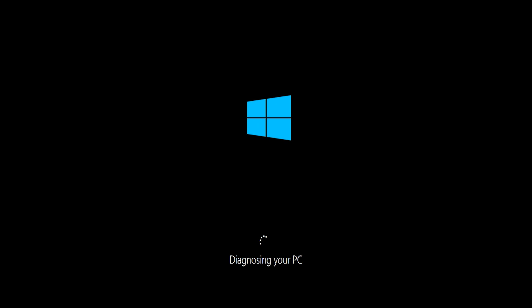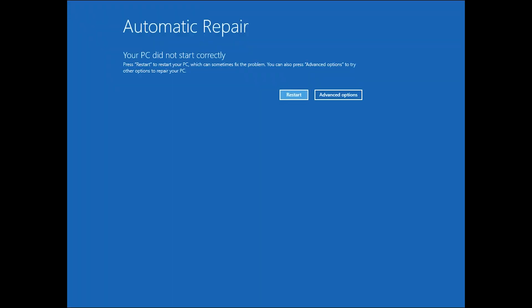So you're going to have a Windows PC that won't start up probably. When you see the Windows logo, cut the power completely, restart. You'll probably see the Windows logo again, cut the power, restart, and you should just see a little screen with the same Windows logo, but it should say preparing restore options or something like that, repair options I think. It'll say something like that.